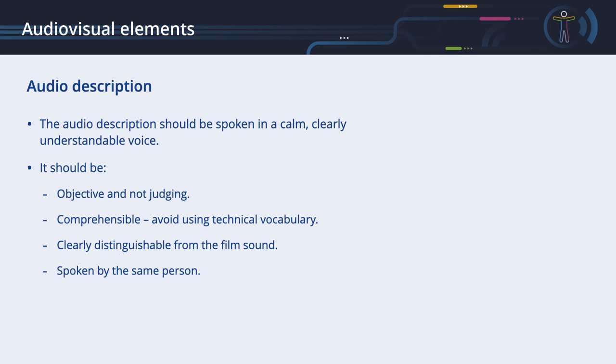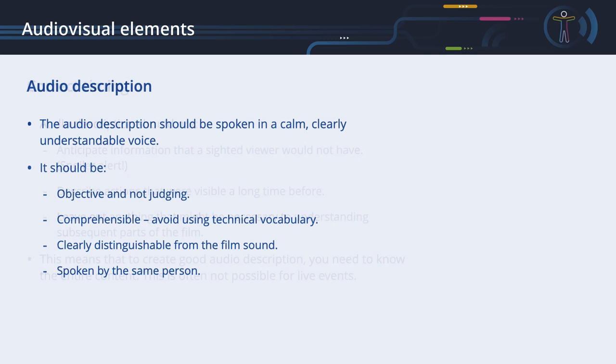The audio description should be spoken in a calm, clearly understandable voice. The audio description itself does not create content or suspense. It should be objective and not judging. It should always remain comprehensible and not use technical vocabulary. The audio description always remains clearly distinguishable from the film sound due to the even pace of speech. The audio description of a film should always be spoken by the same person.